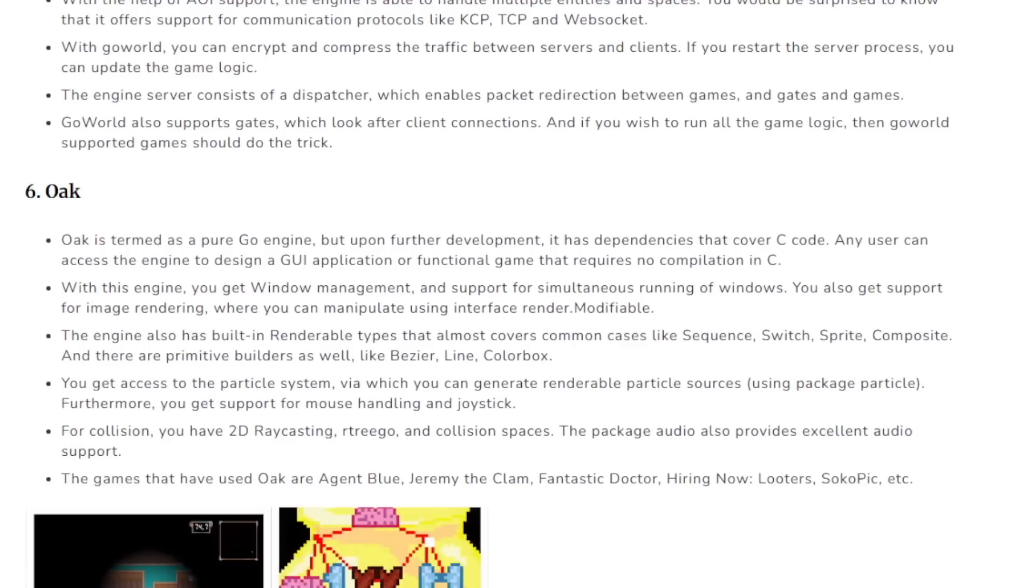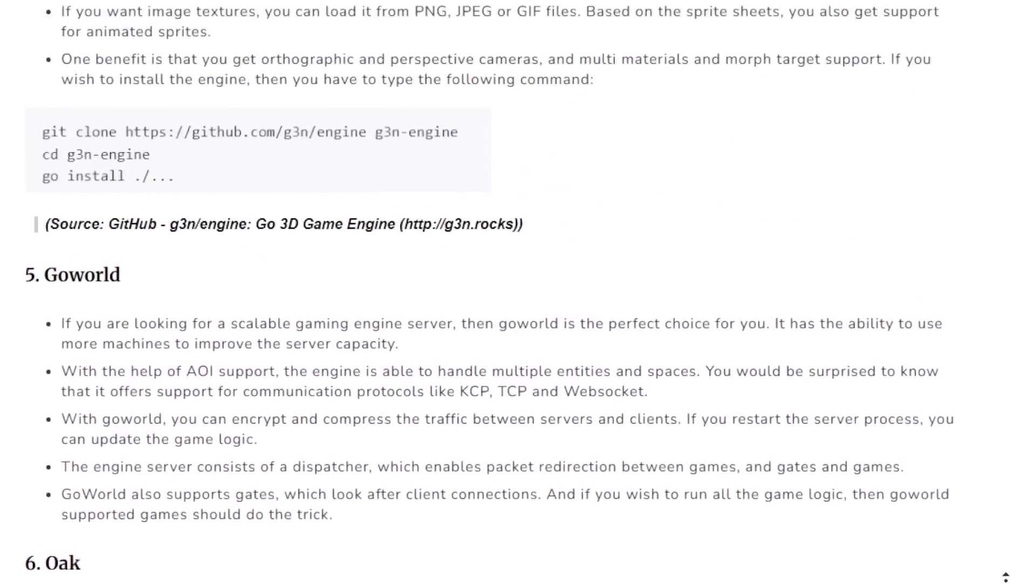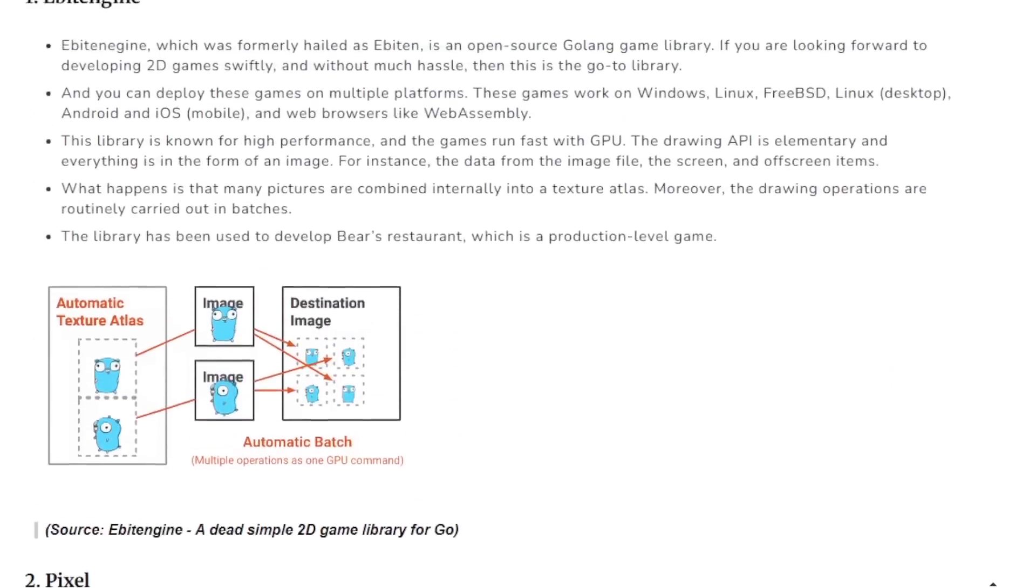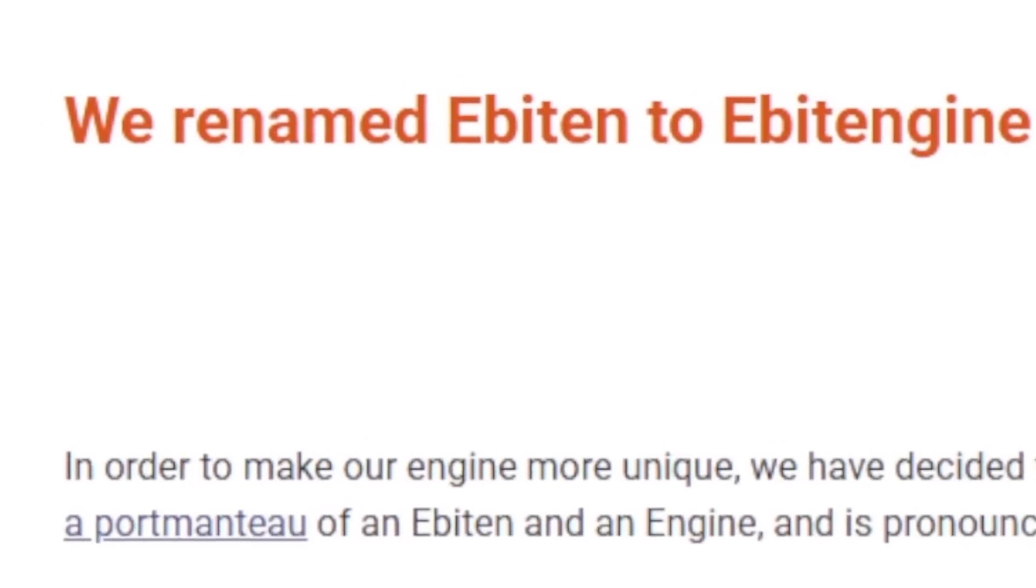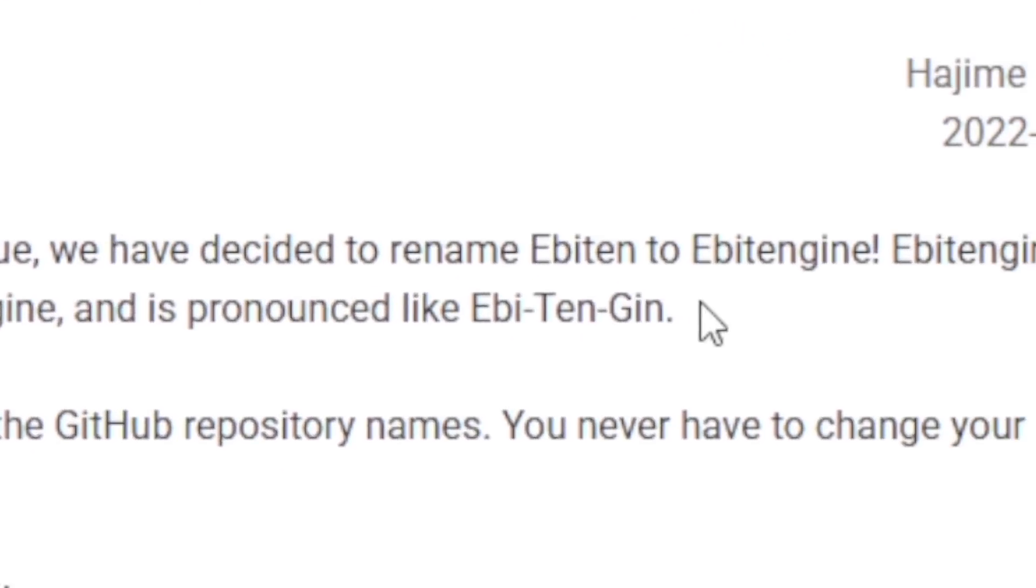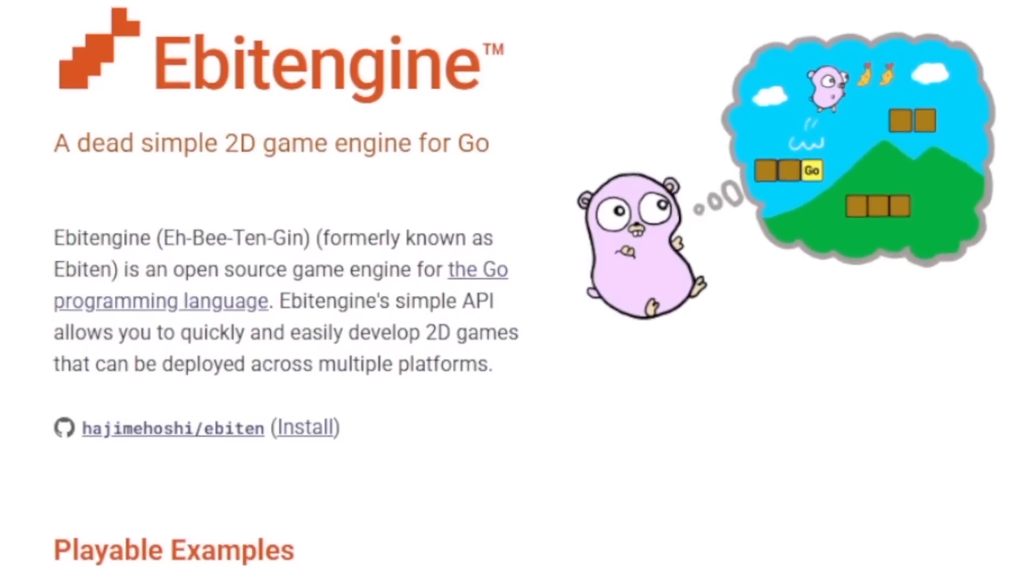Next, I had to decide which framework I wanted to use. And after just skimming through an article, I picked the top one, and it's called Ebitengen? Ebitengen? Something? Someone help me.